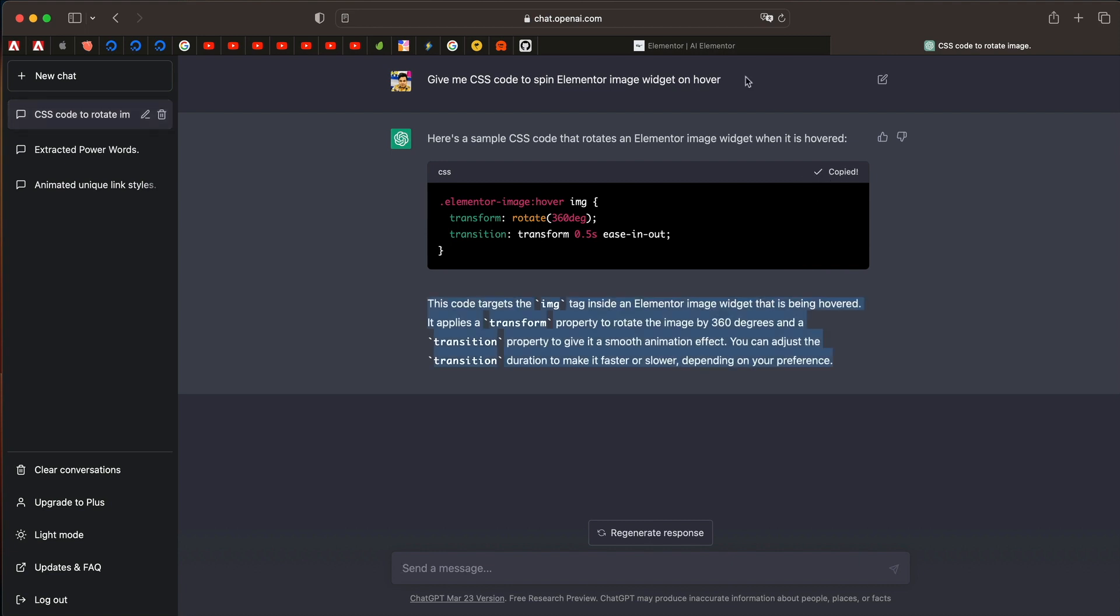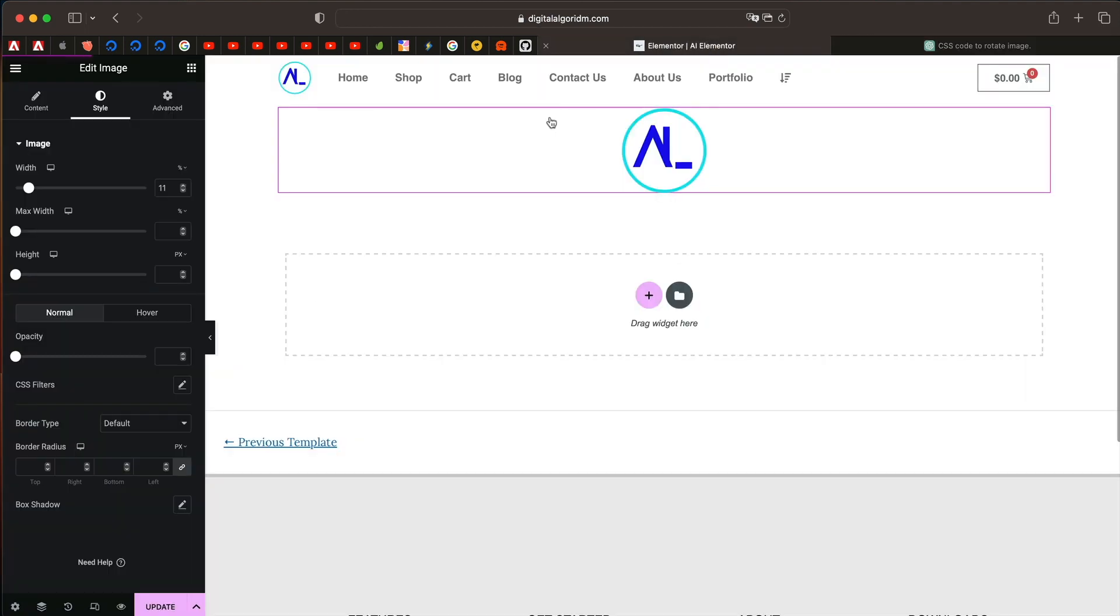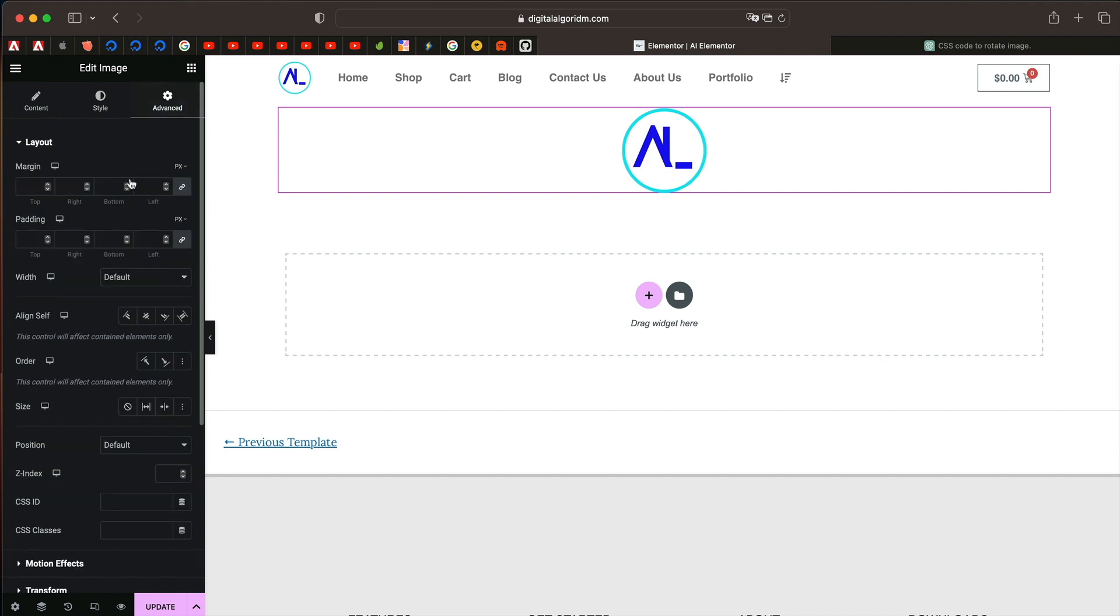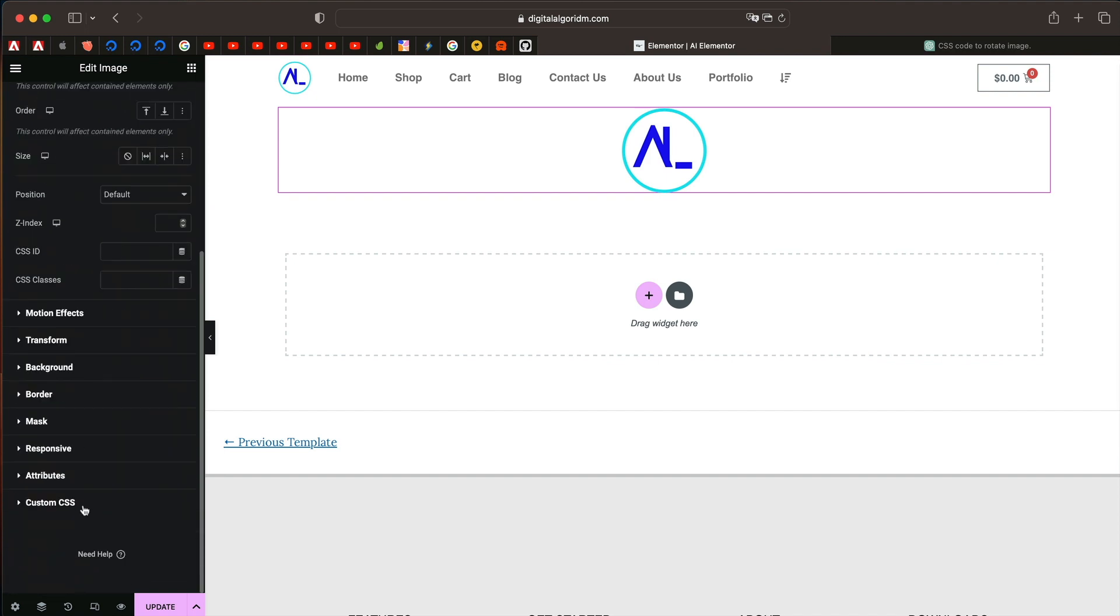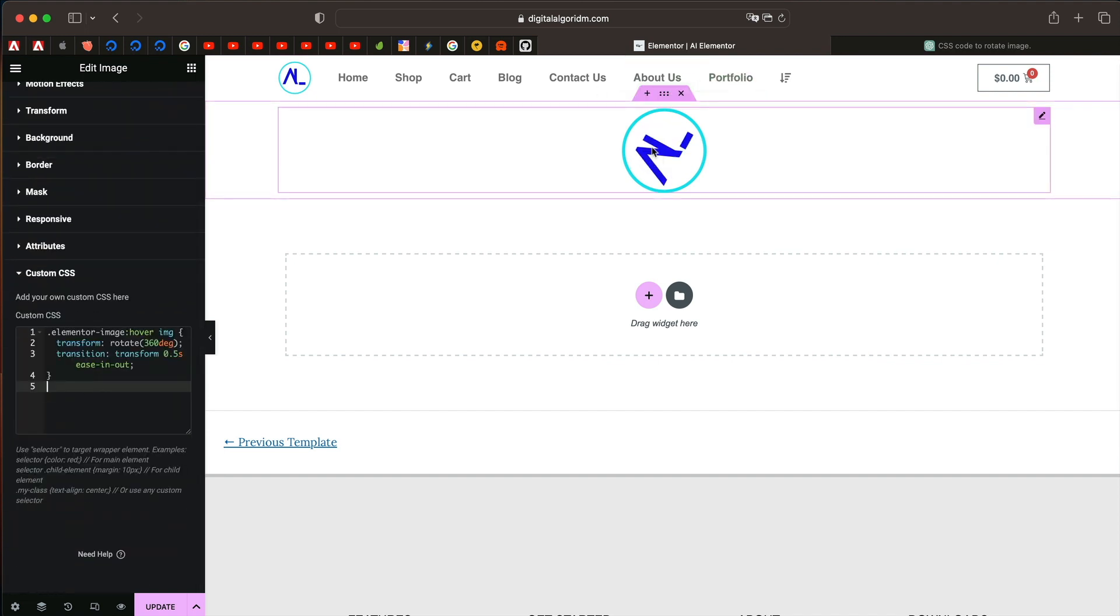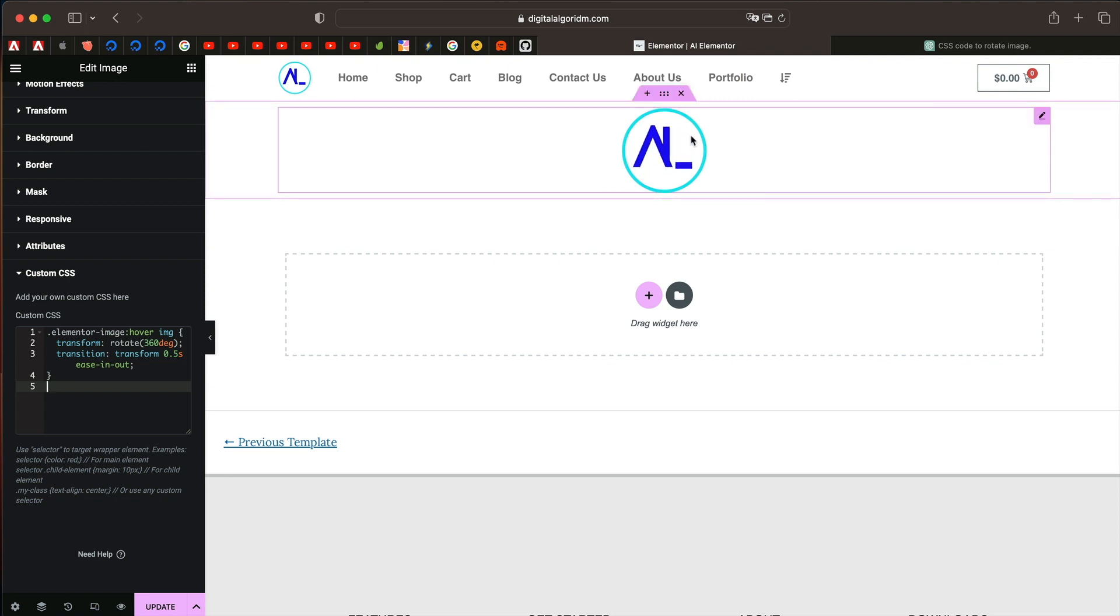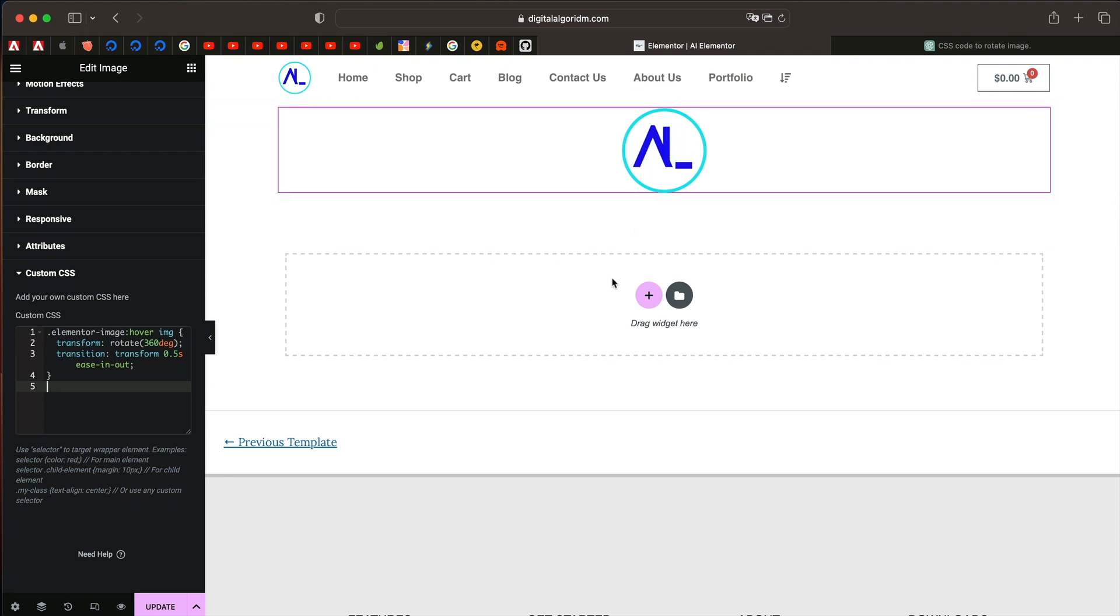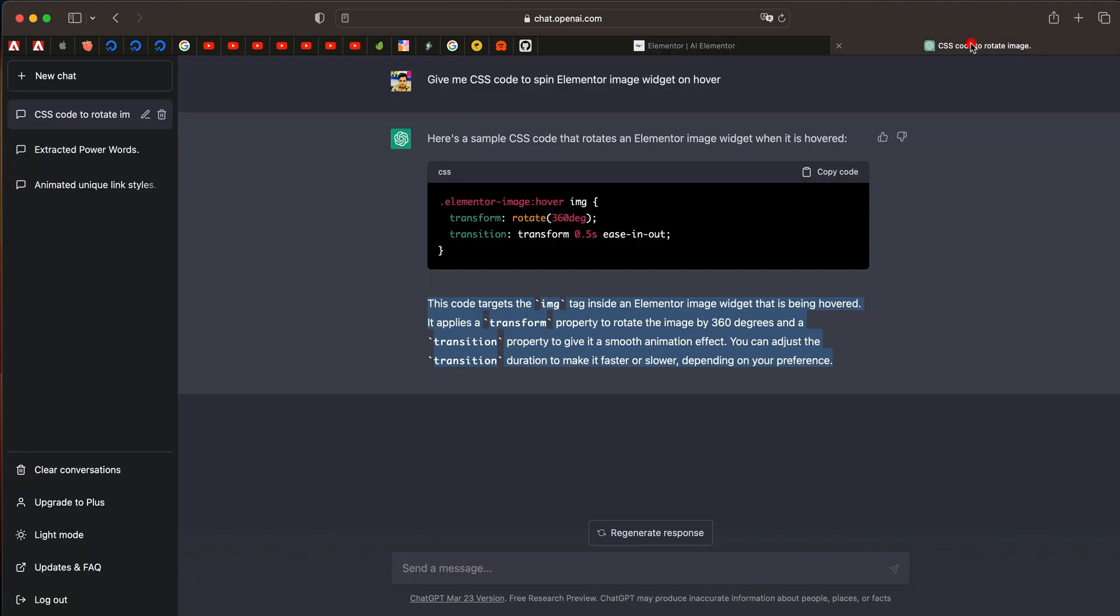So it's going to understand what I need. It understood that it's basically Elementor and it already understood that Elementor is a page builder. Let's try using this code. Let's go within this and just paste this. And just like that, the code works out of the box. When I hover over it, the logo is spinning.